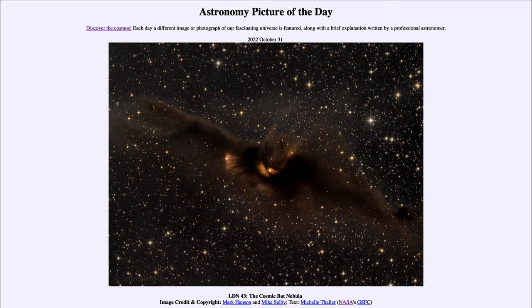So what do we see here? Here is an image in the sky, perhaps looking like a gigantic bat, except 12 light years long — so much longer than a typical bat here on Earth.